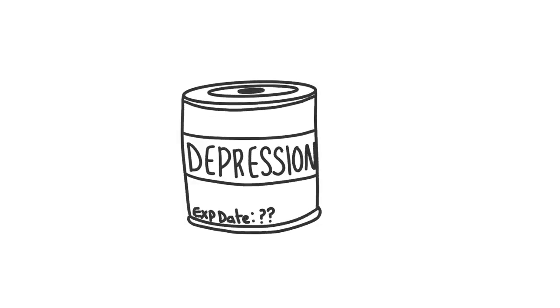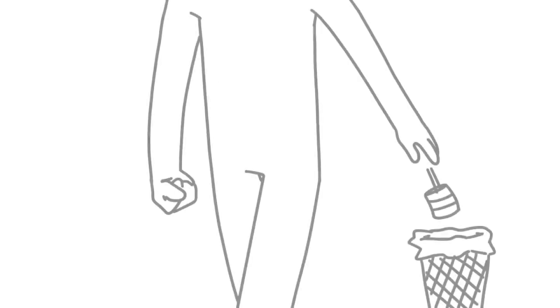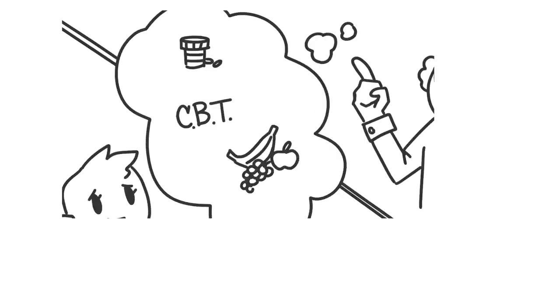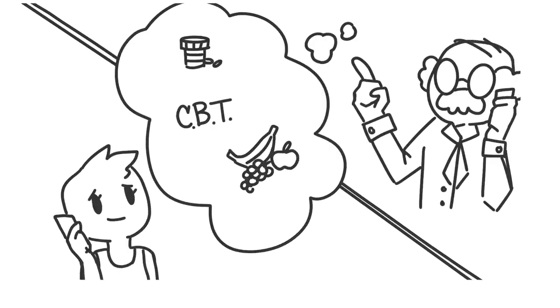9. It won't always be like this. Depression doesn't have an expiration date, but it can be managed with professional help, proper medication, and useful techniques. It's important for your partner to talk to their doctor about options to consider.